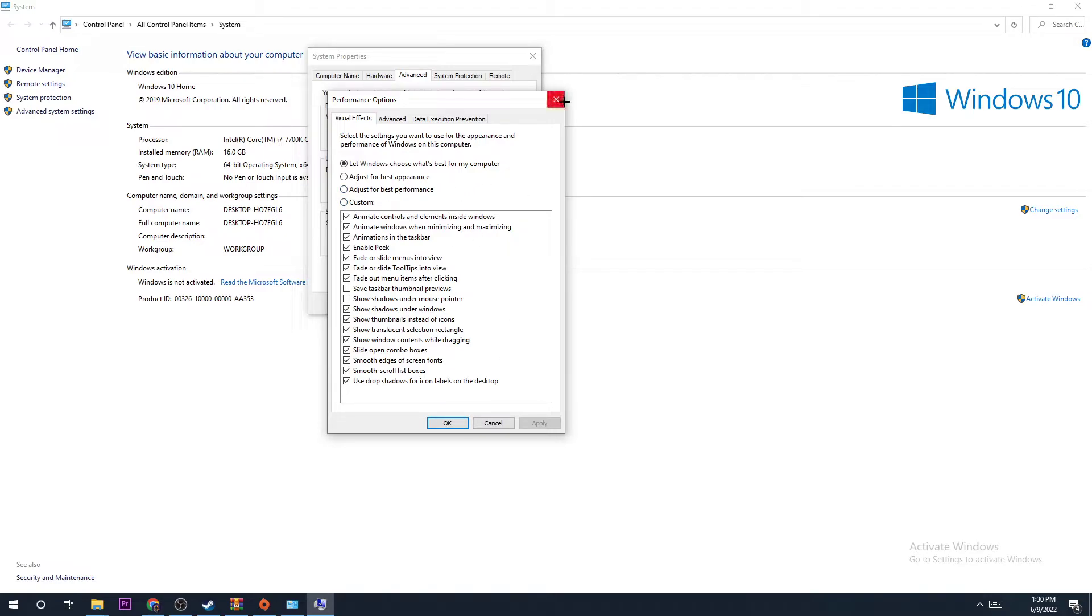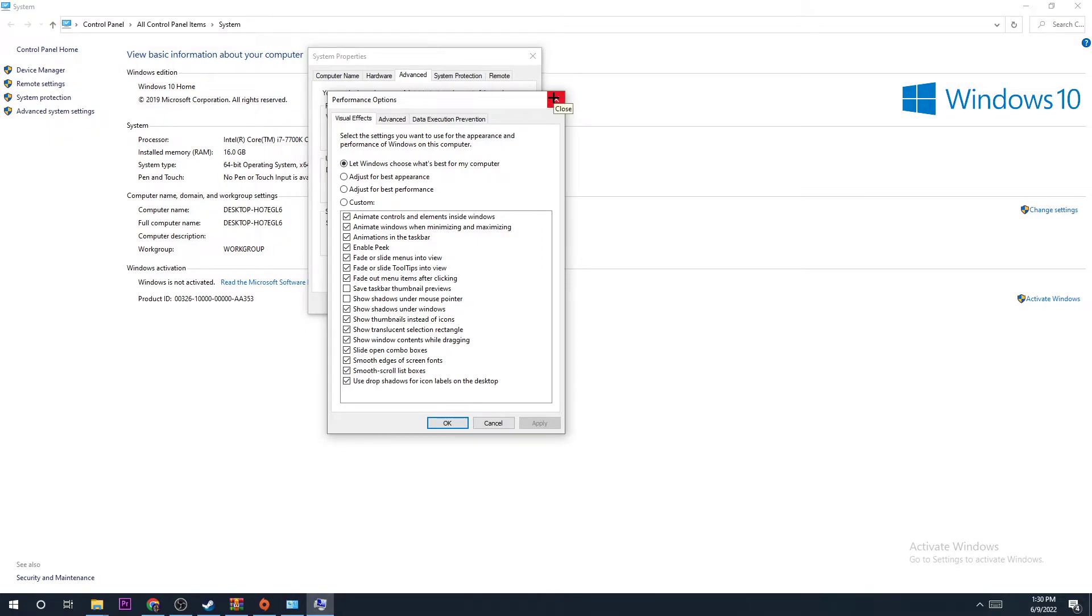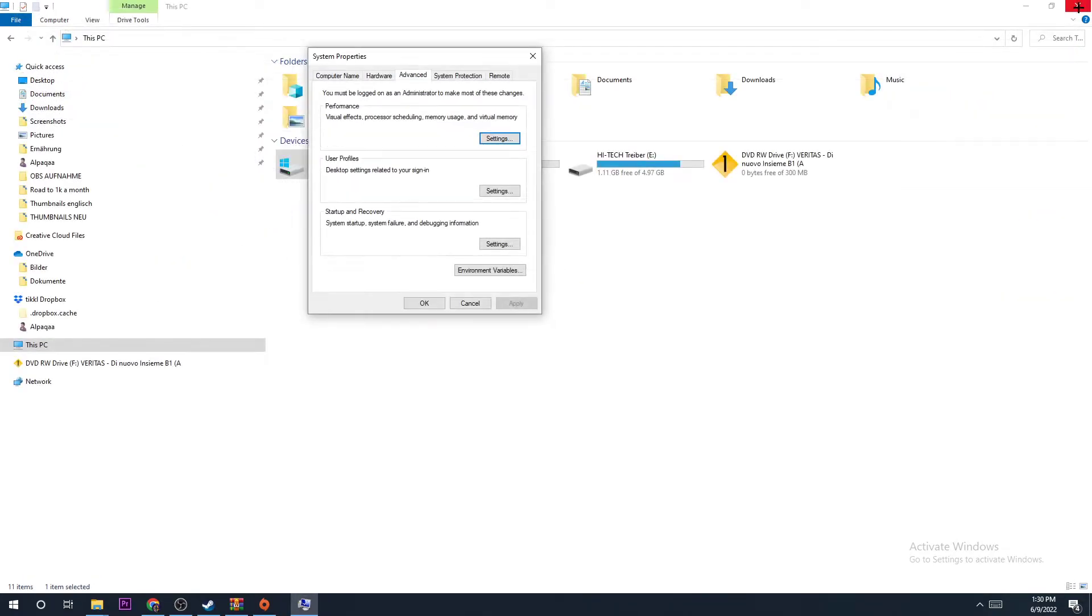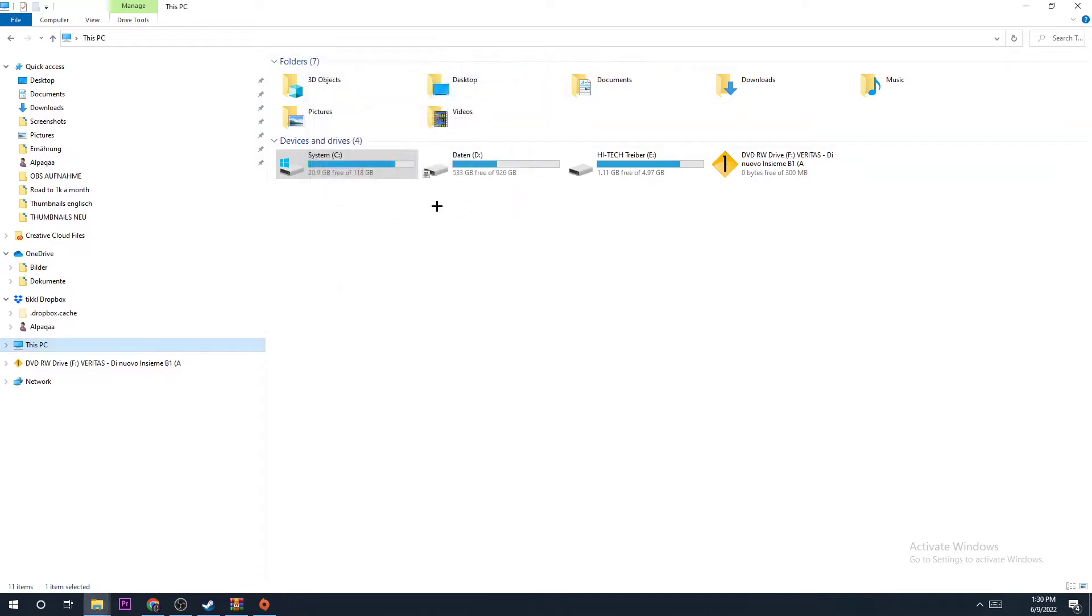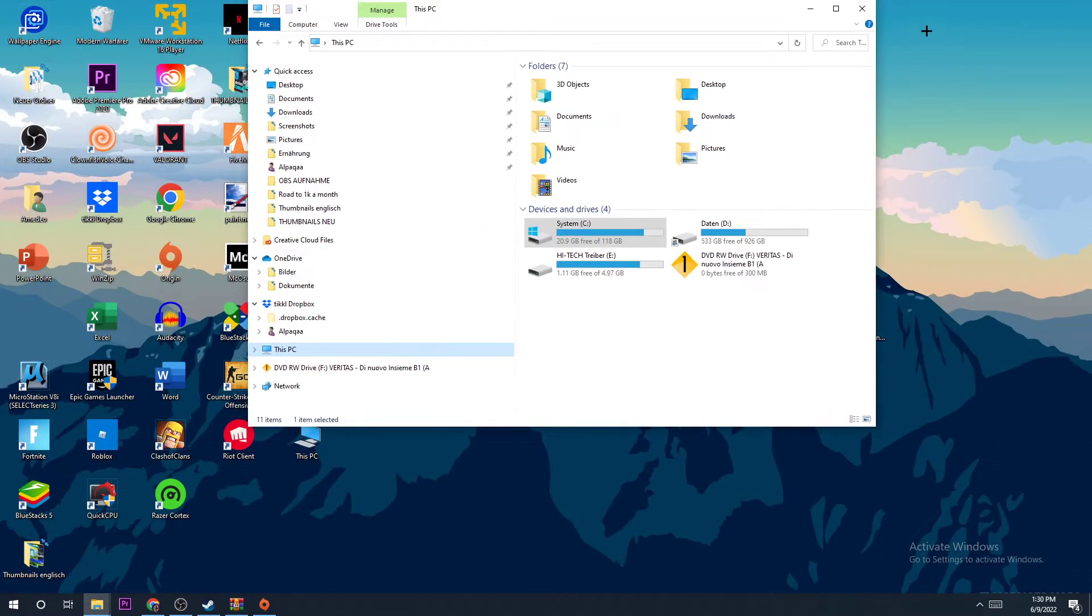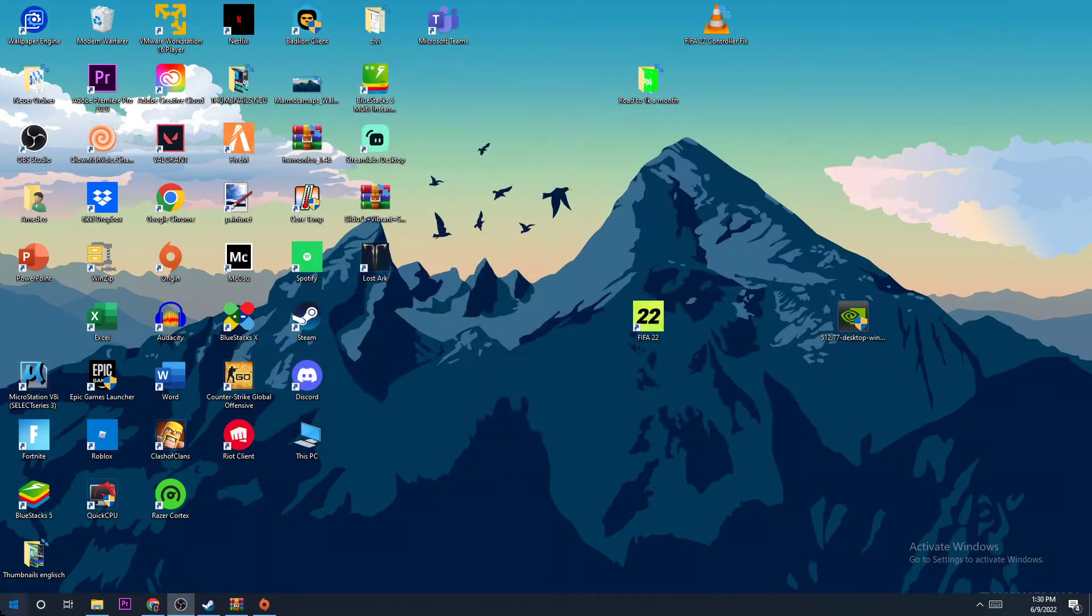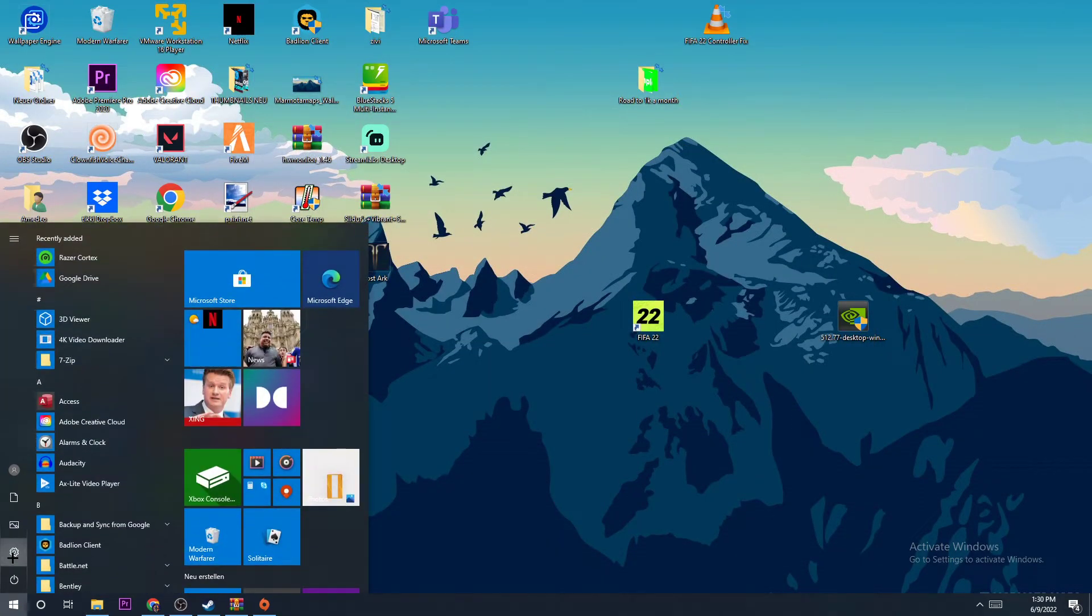it could happen that some icons on your desktop seem to be a little bit blurry. You can uncheck that option if you don't want that to happen. Now you can close that and open Settings.